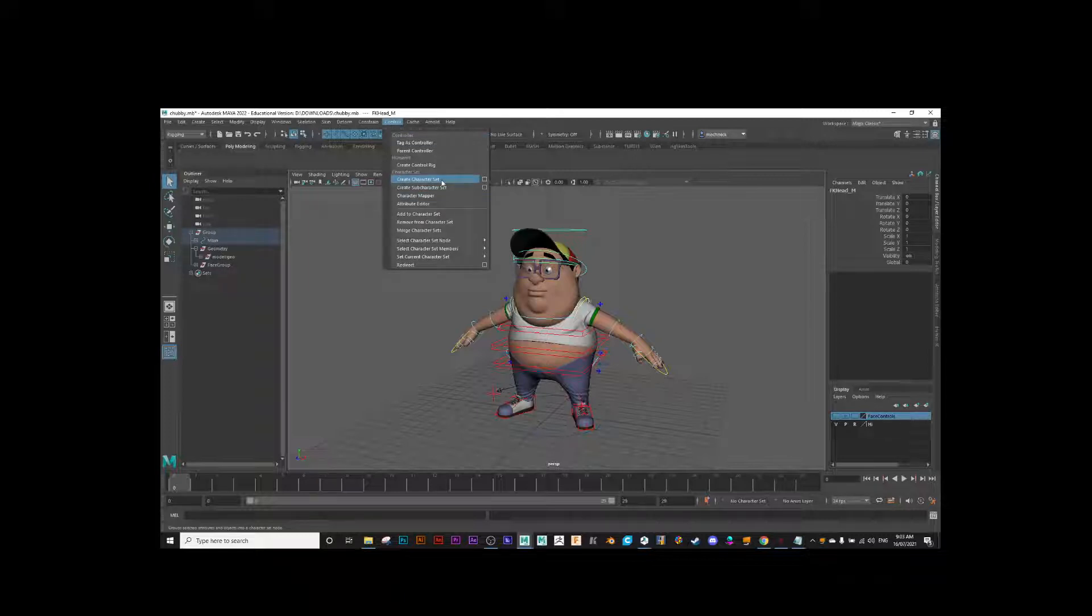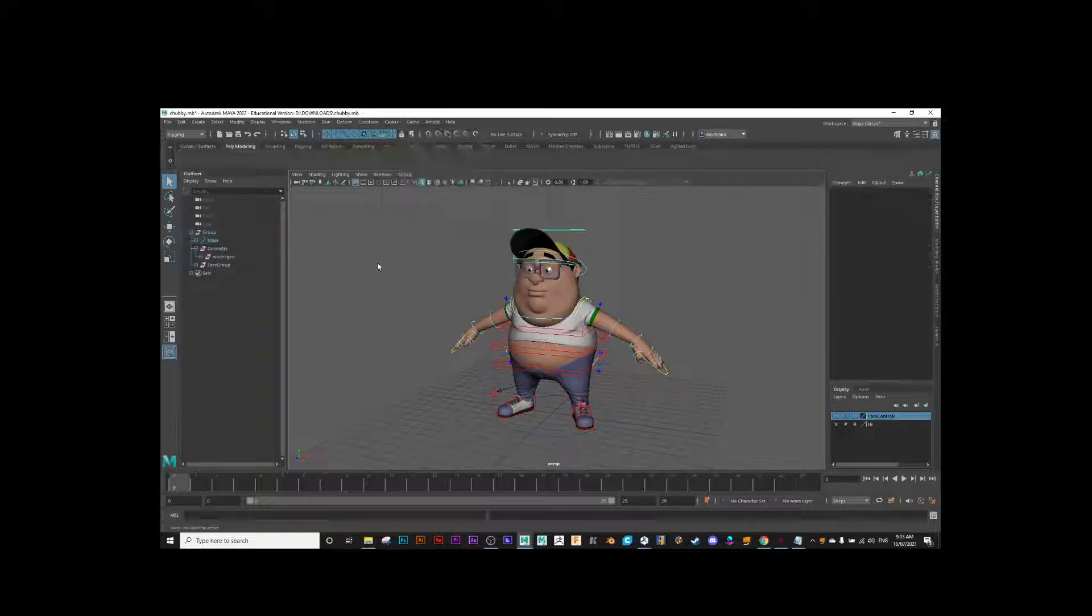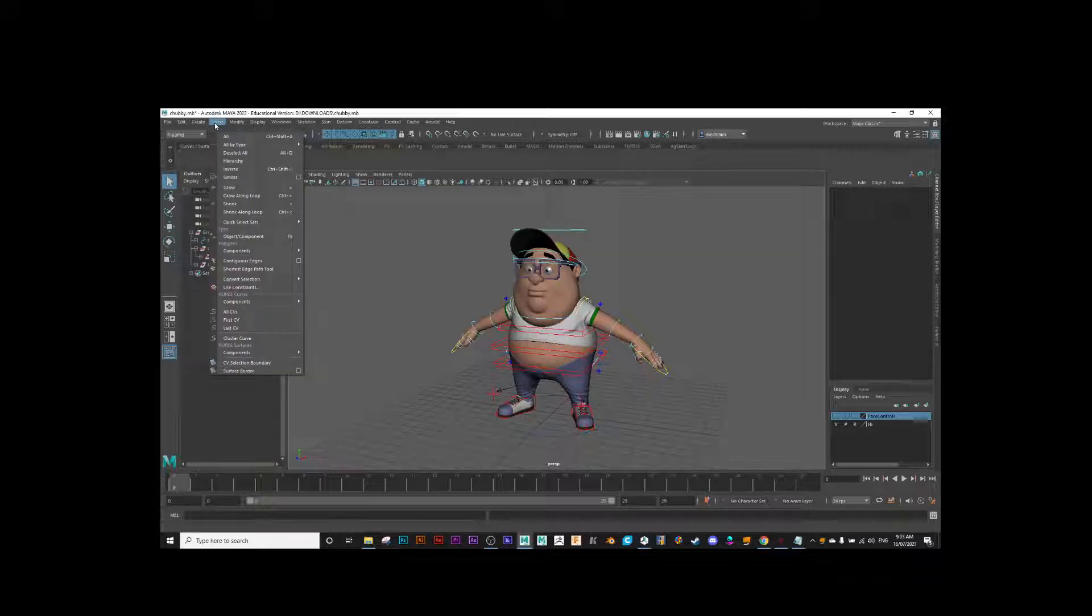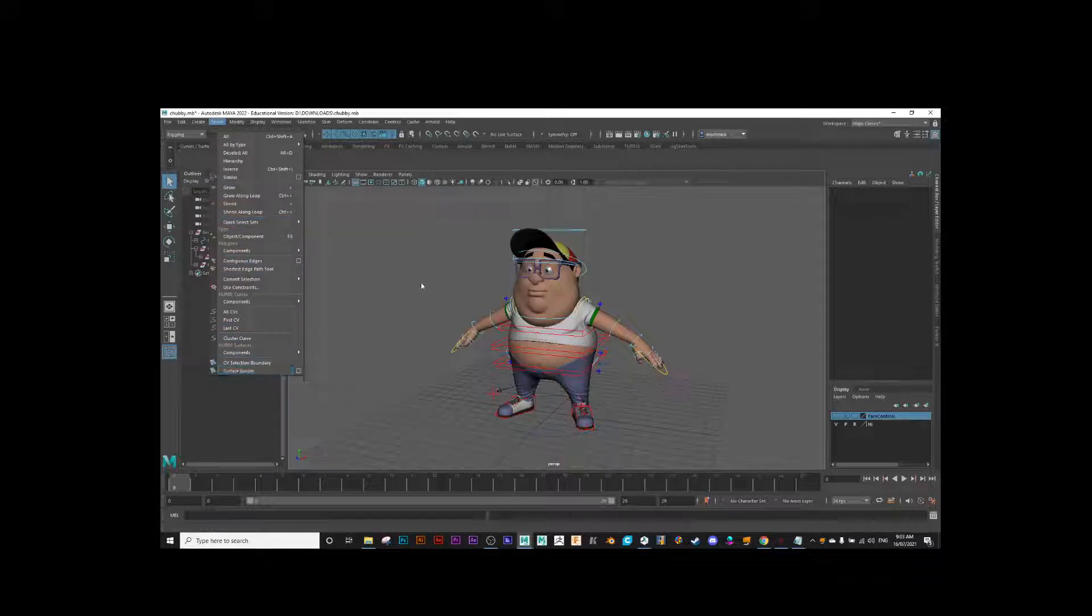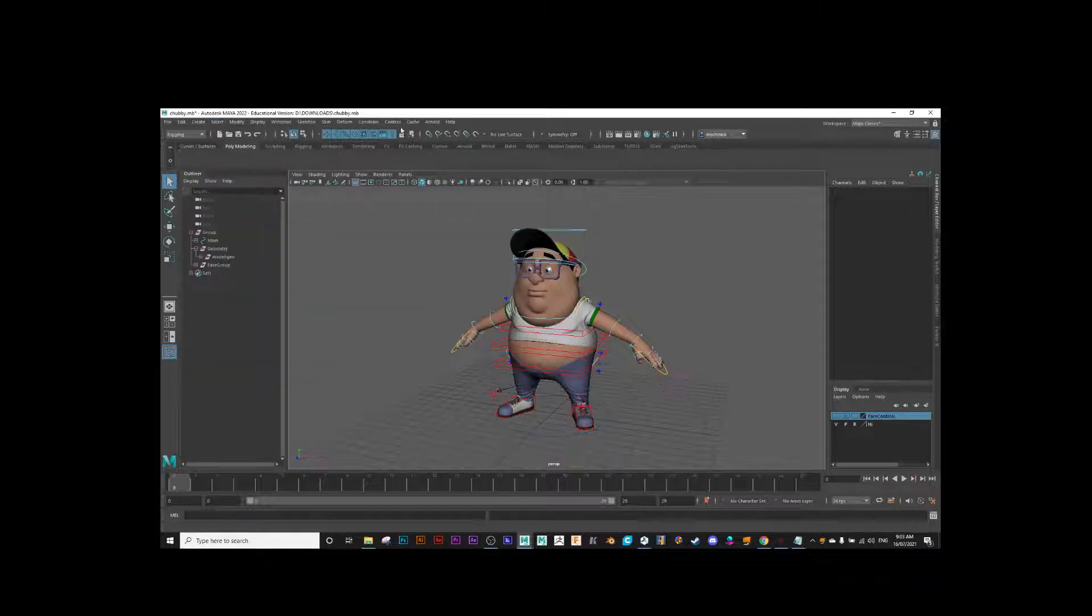We use a selection set or a character set. You could also create a selection set here—select, create selection set, quick select selection sets, etc.—but we're going to go with a character set.